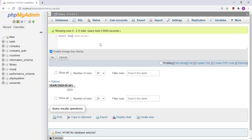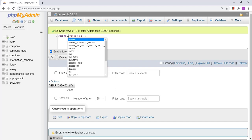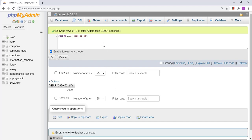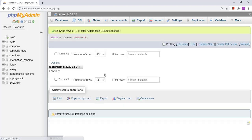Now, suppose if I want the name of the month — like January, February, March, April — then I have to use the MONTHNAME function. The MONTHNAME function is going to give me the name of the month. For example, from the date '2020-02-24', I would get 'February'.